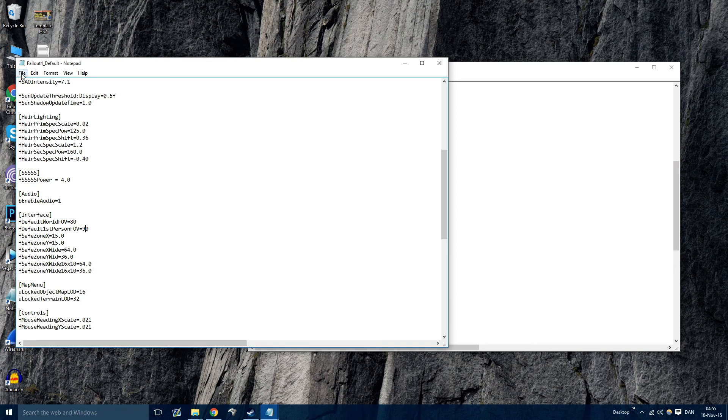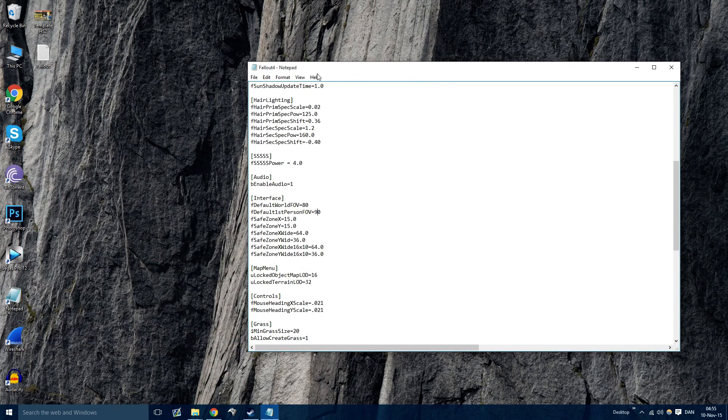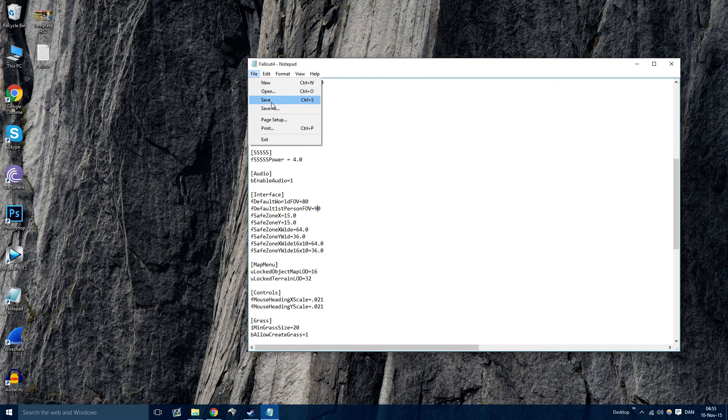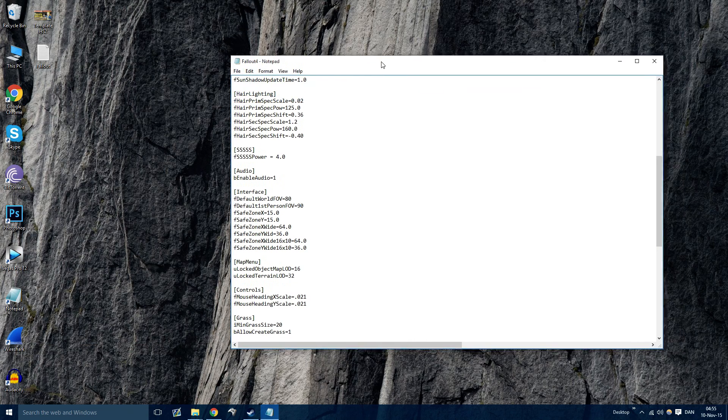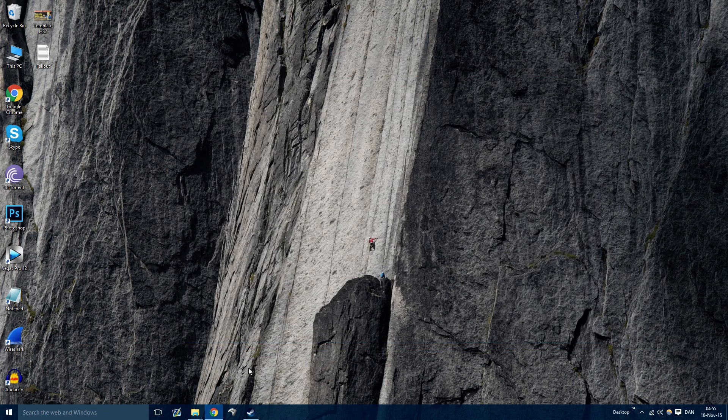So all you want to do now, hit save and then save on the other one as well.